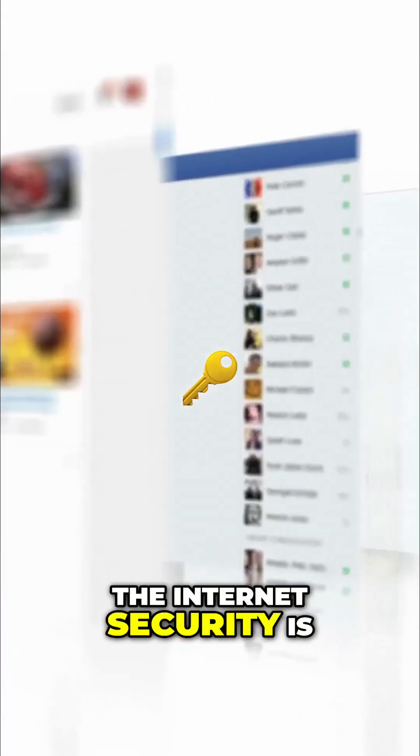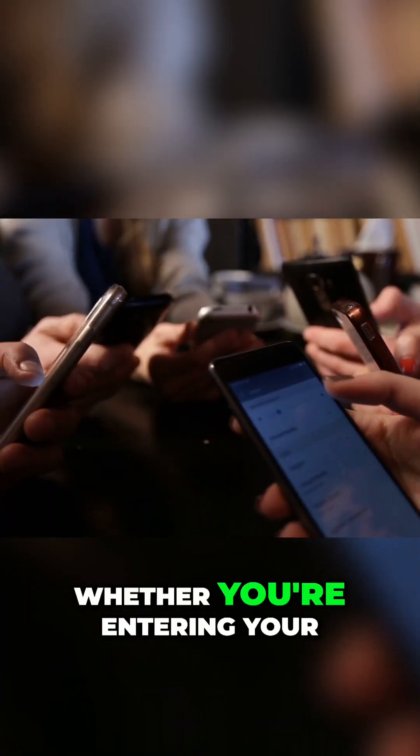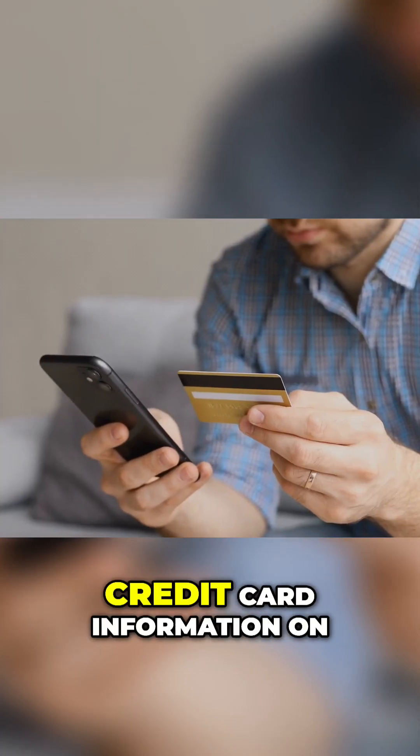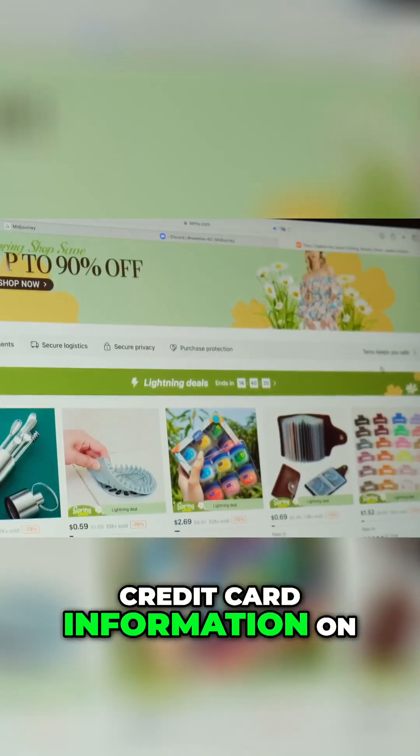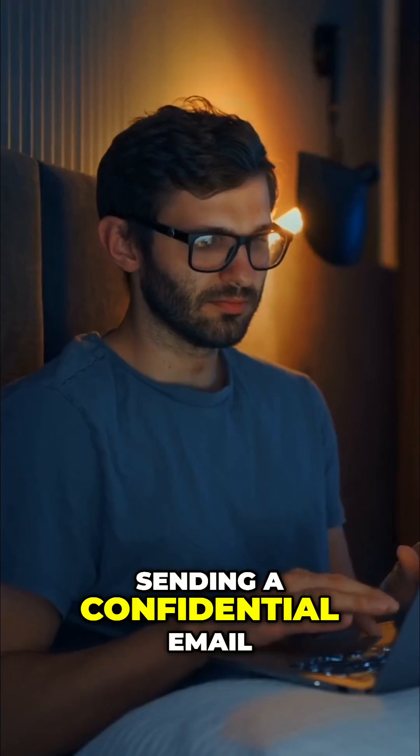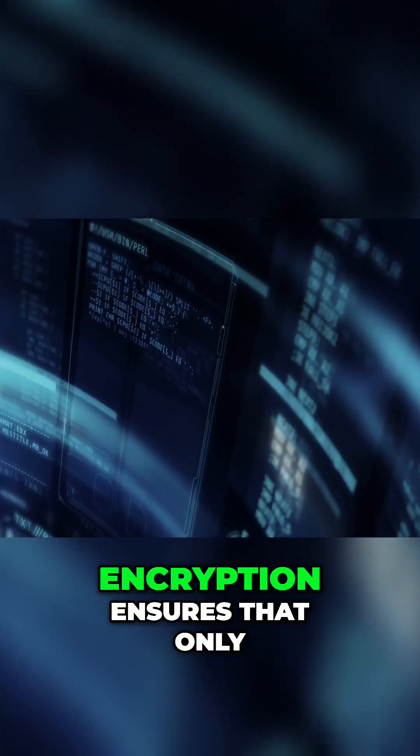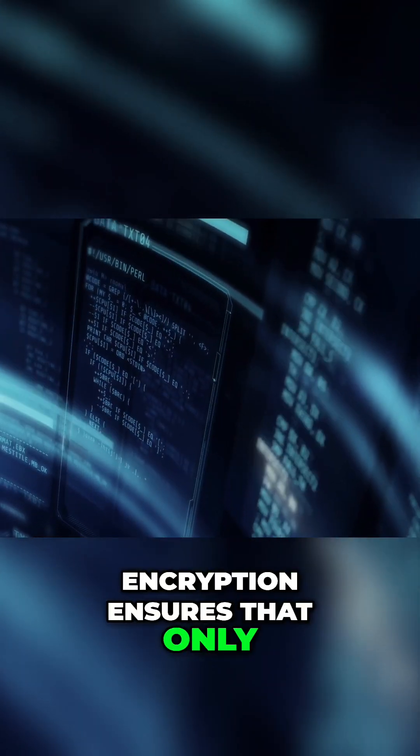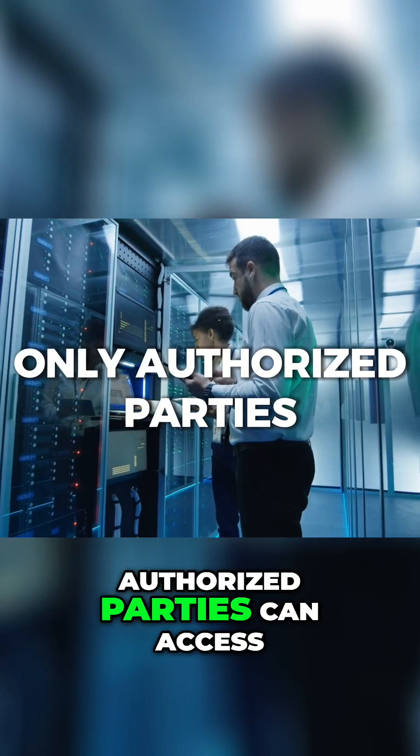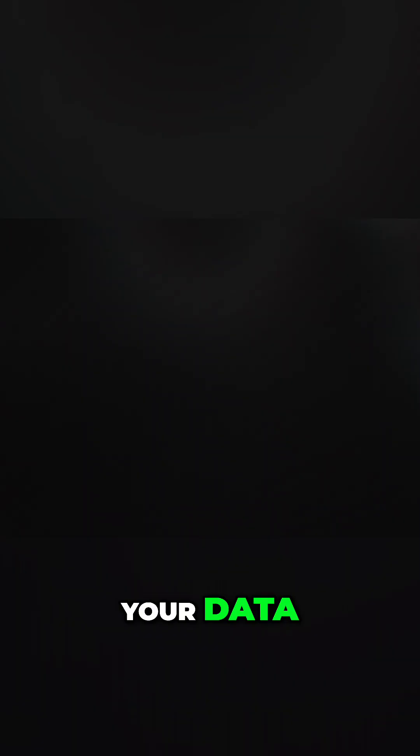At the heart of internet security is encryption. Whether you're entering your credit card information on a shopping site or sending a confidential email, encryption ensures that only authorized parties can access your data.